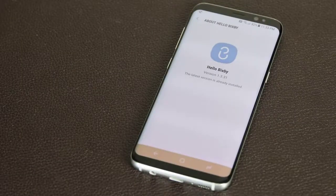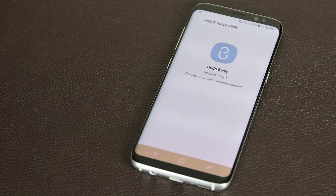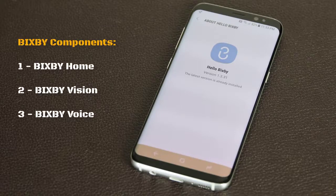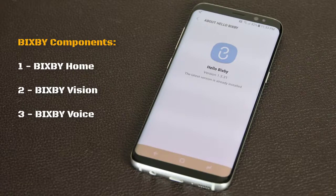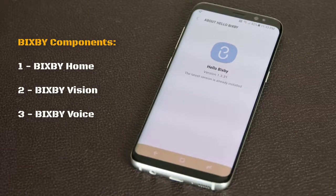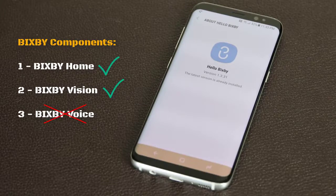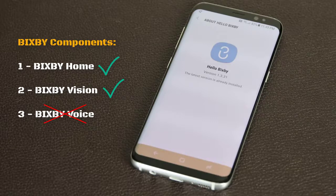Hey there, Saki here from Saki Tech. In this video I'm going to dive into Bixby and show you everything you need to know that is available so far. It is important to understand that Bixby hasn't released in full just yet. There are supposed to be three major components to Bixby: Bixby Home, Bixby Vision, and Bixby Voice.